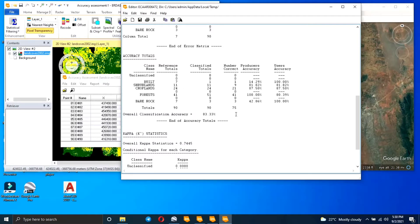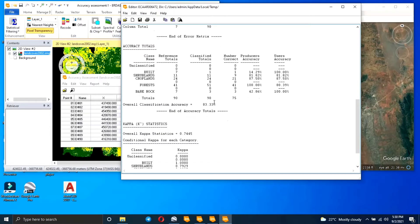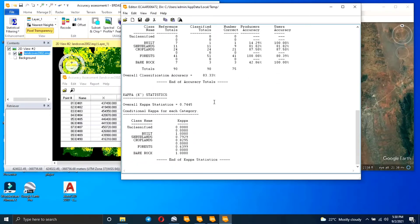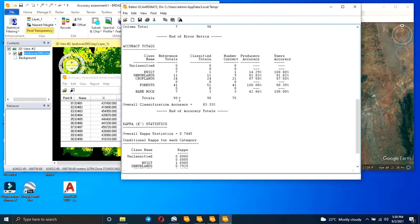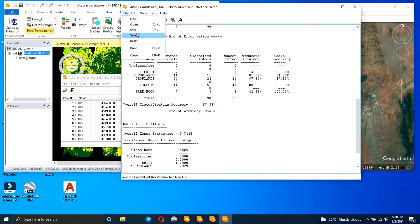What we're interested in is the error matrix showing all accuracy totals. We can see the producer's accuracy and user's accuracy. Our overall classification accuracy is 83%, which is good. An accuracy of 60% or below means you need to redo the classification. Our Kappa statistic is 0.7, which is acceptable — it should not be 0.5 or below. This means our classification was generally good.